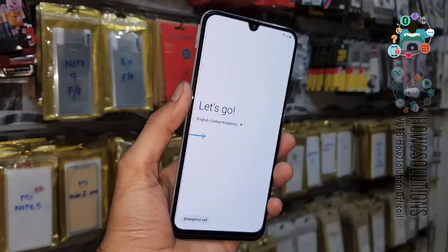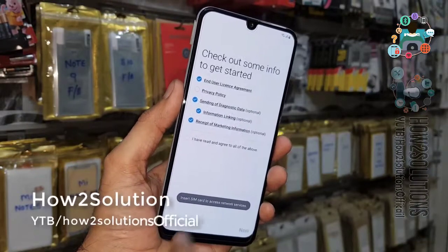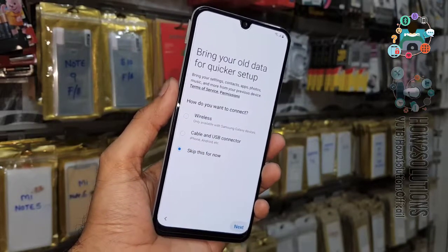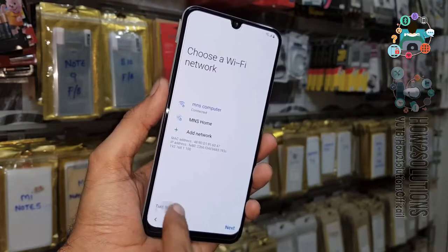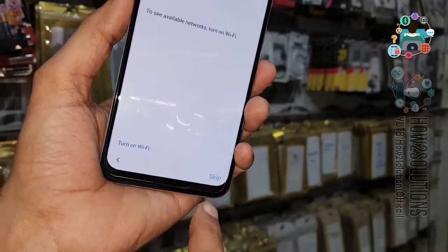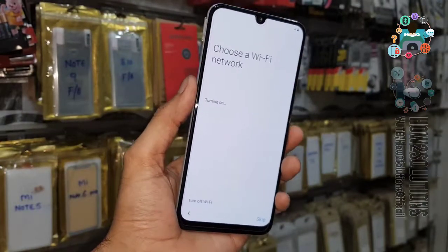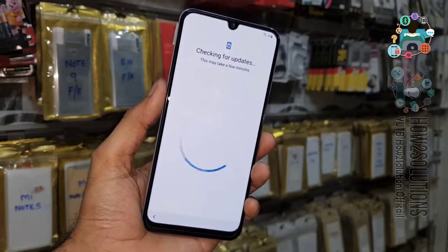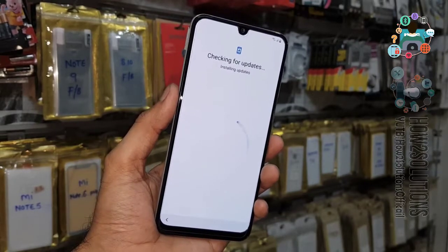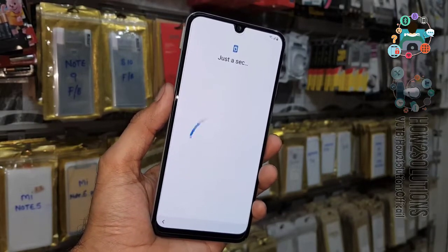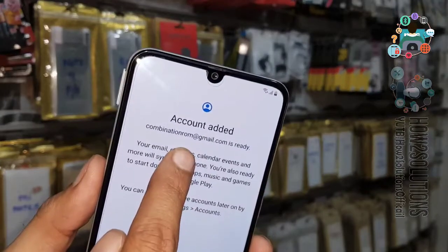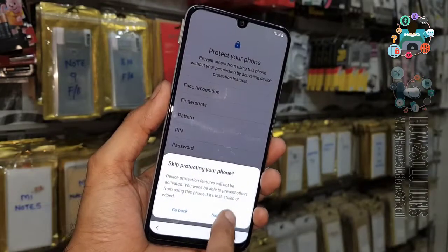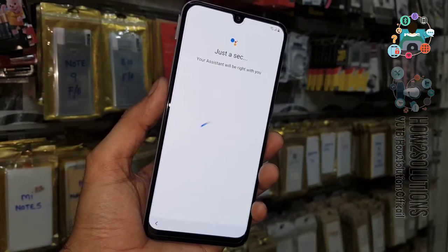I have fast-forwarded this clip to save some time. You can see here my device has been rebooted. You have to complete the setup yourself — just click next. You have to turn on Wi-Fi otherwise it will not take you further — click next. Checking account information. You can see the account has been added — just click next. Not now, I don't want to protect my device right now, I will set up the lock screen later.